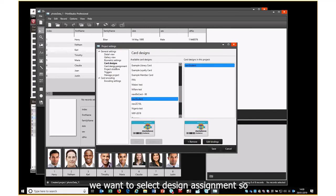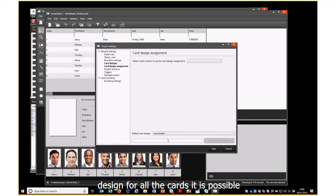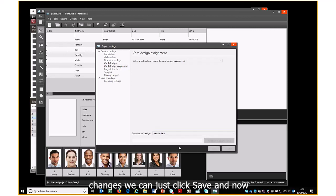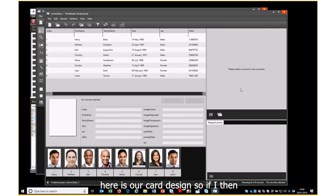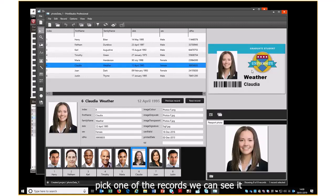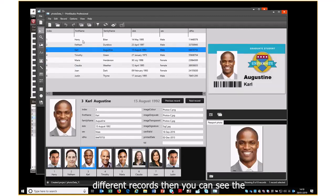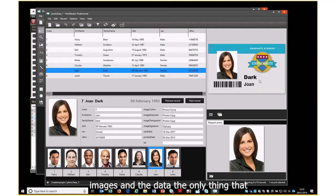Now we select Design Assignment. What we're going to do is have one design for all the cards — it is possible to use different designs for different field values, but that would be a separate presentation. Once we've made those changes we click Save, and here is our card design. If I pick one of the records we can see it presented, and as I pick different records the images and data change.